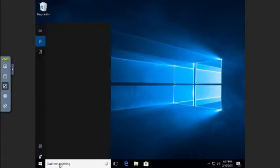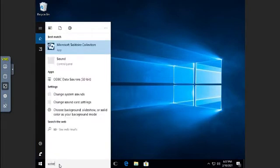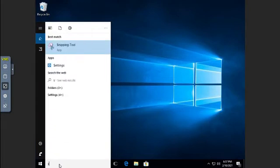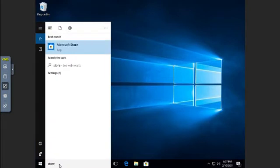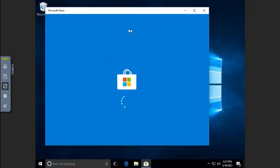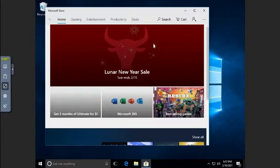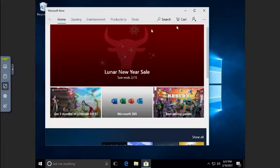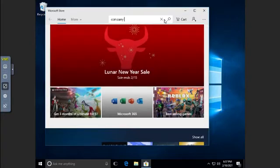This is actually going to be a Windows Store app. So I'm going to just search for Store and open up the Microsoft Store. And in the Microsoft Store, I am going to search for Company Portal.